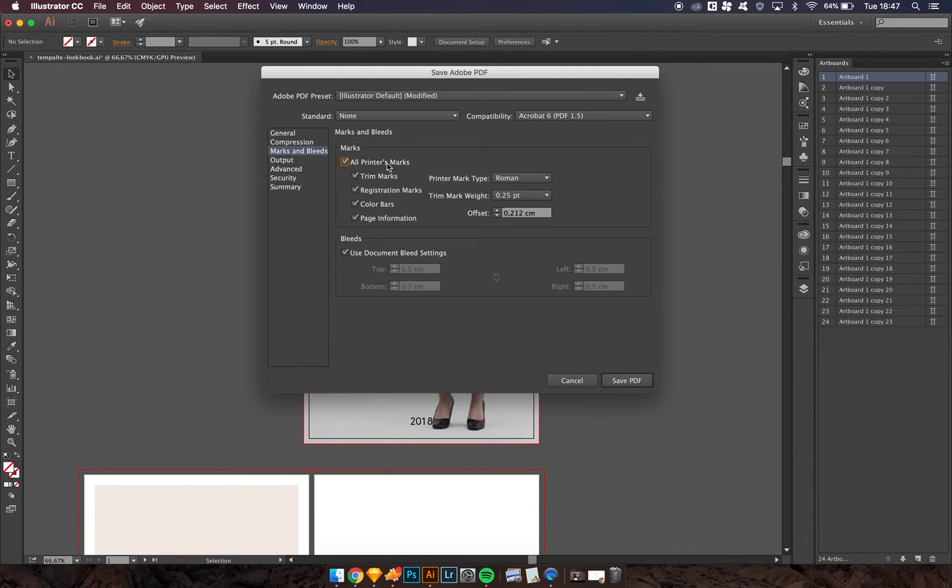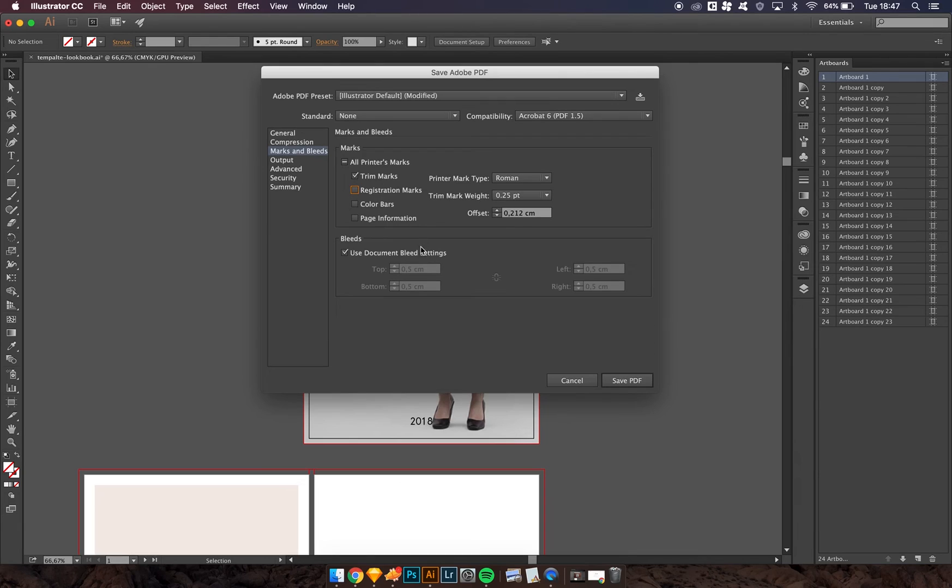Then we check trim marks, and we get the trim marks that are originally in the bleeds. For example, in this case it was 0.5 centimeters. And then we press save.